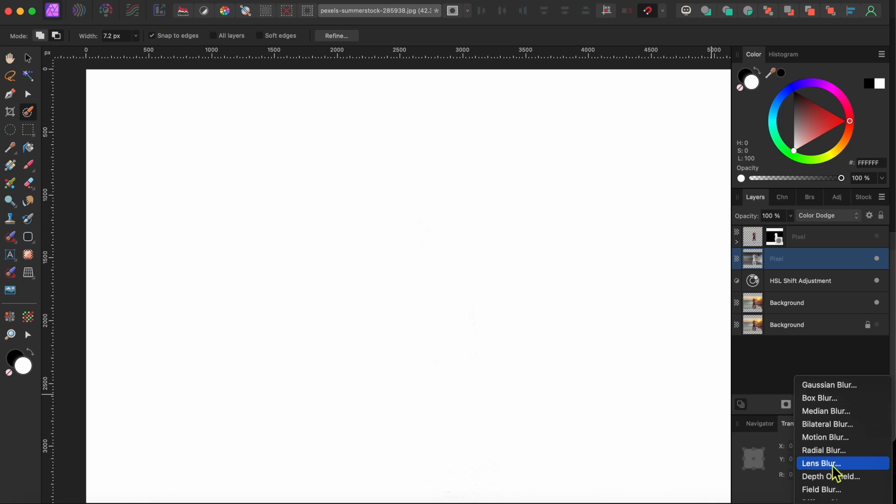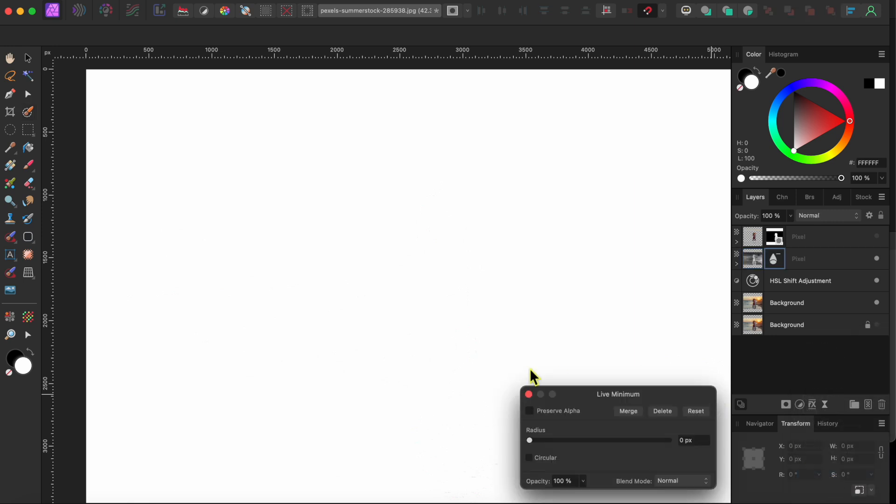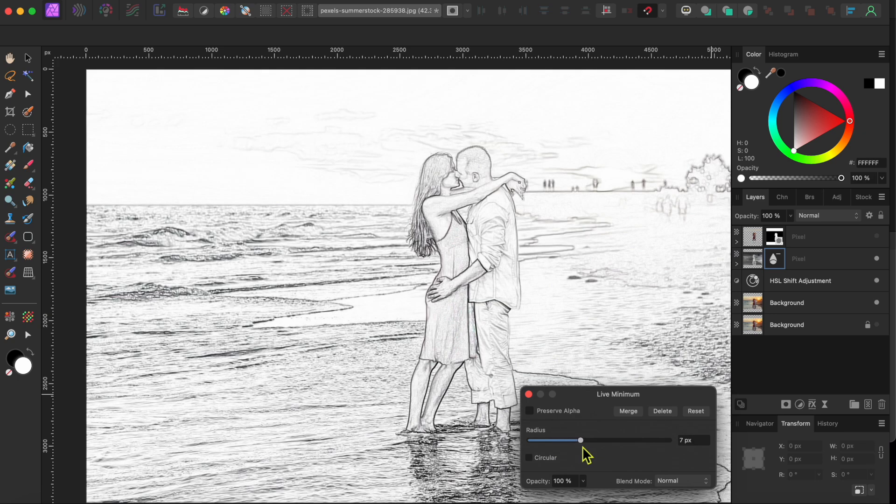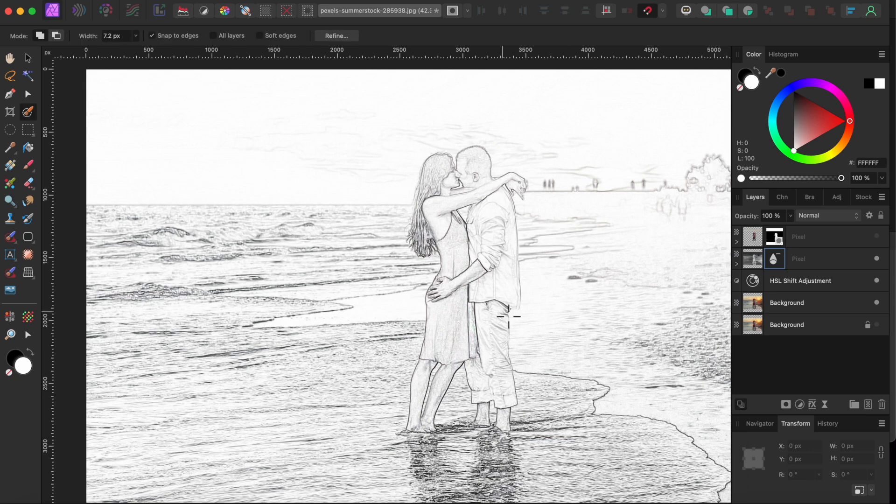To reveal the sketch effect, all you have to do at this point is go down to the Live Filters button at the bottom of the Layers panel and select one of the Blur Filters. I like to use Minimum Blur. When the panel pops up, just raise the slider up to the right until you see the desired sketch effect you are looking for. There, that looks pretty good.